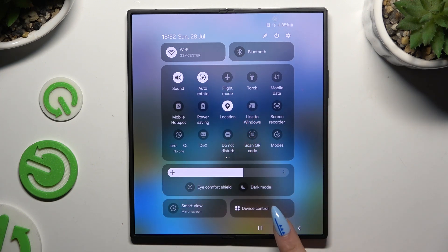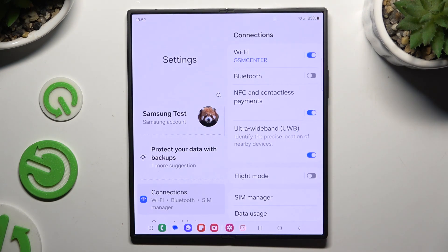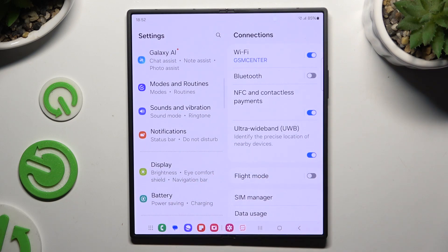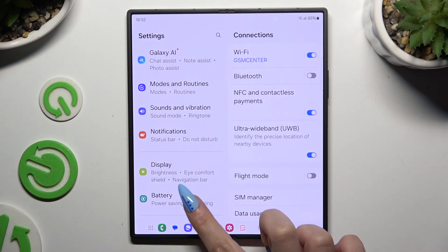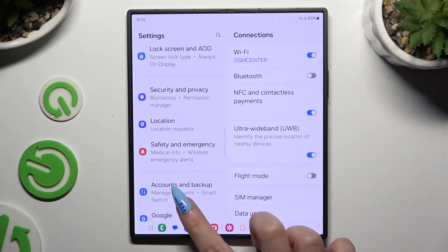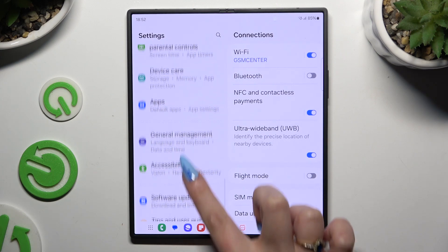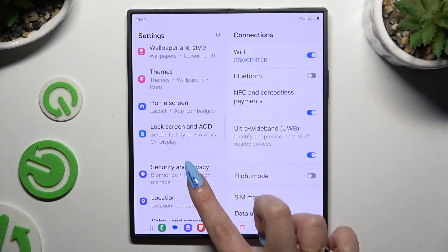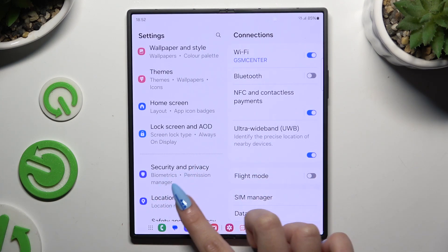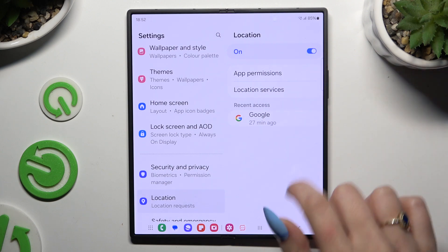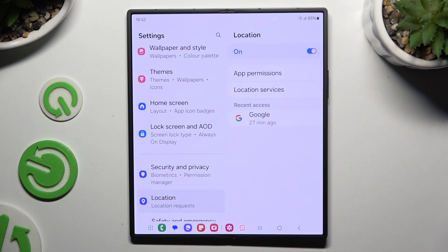You can also go into Settings, scroll down and click on the Location section over here. Then use this switcher to manage it.